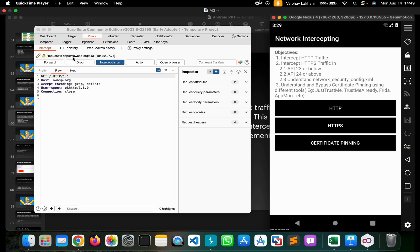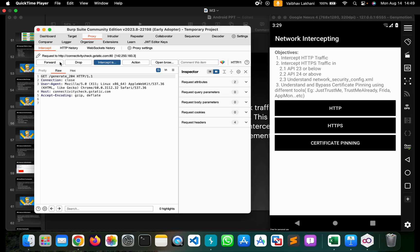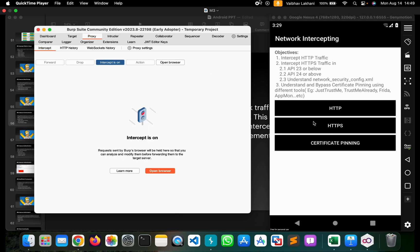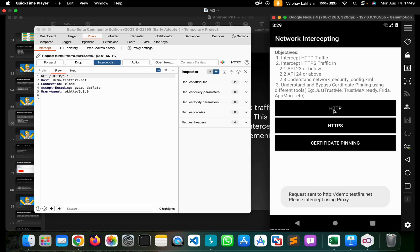As you can see, we're able to capture the HTTPS requests for this application. Similarly, we can also capture HTTP requests as shown here.